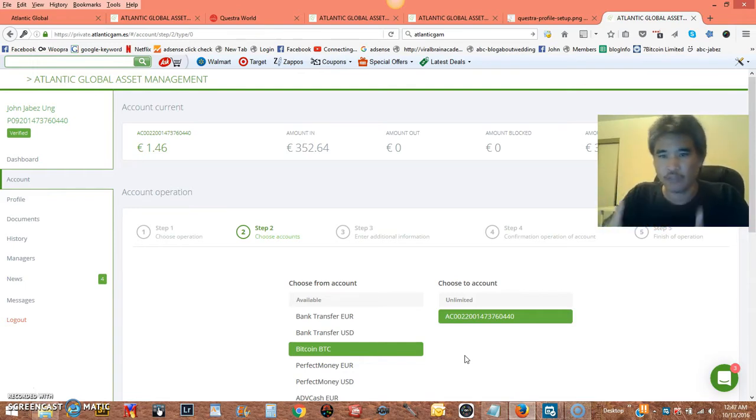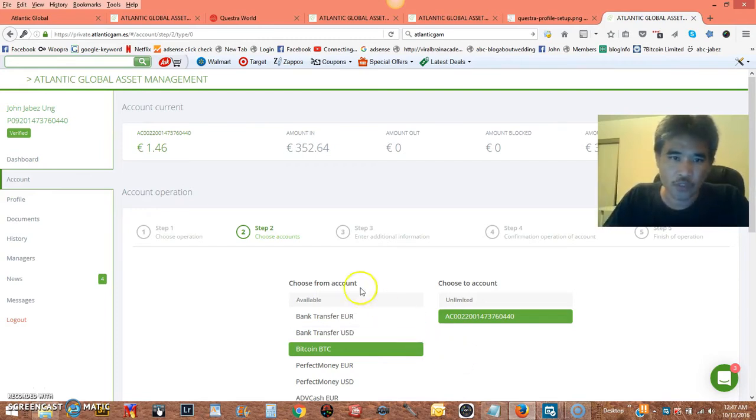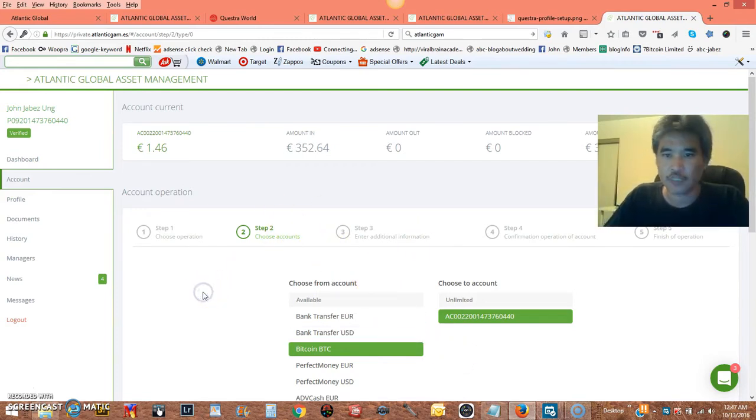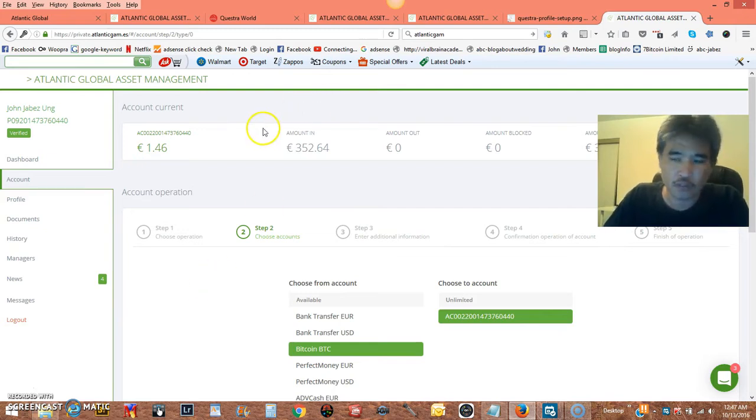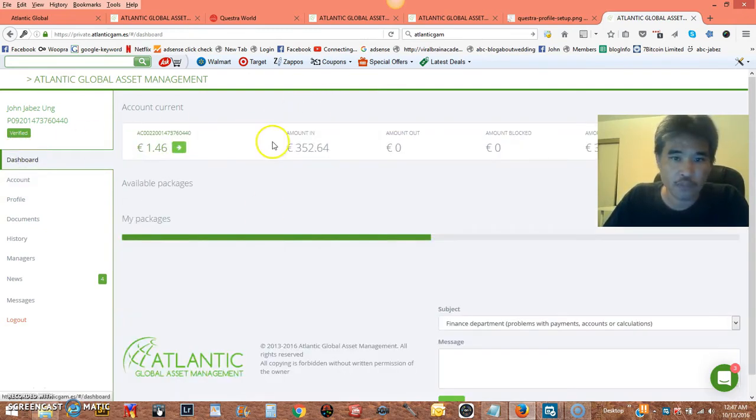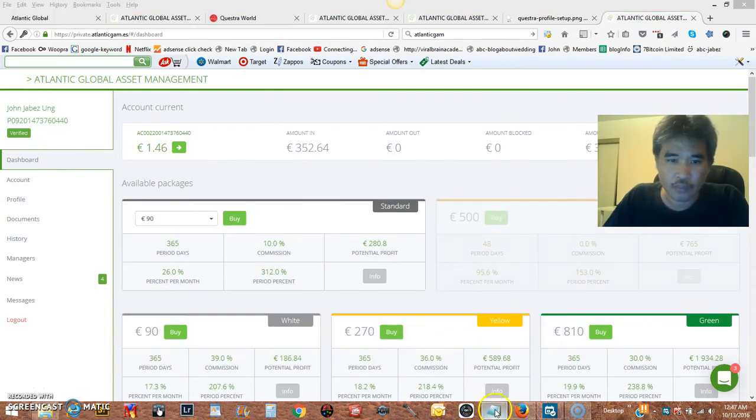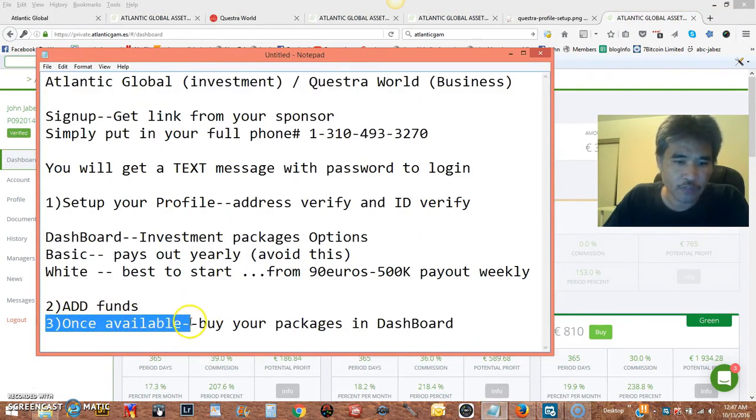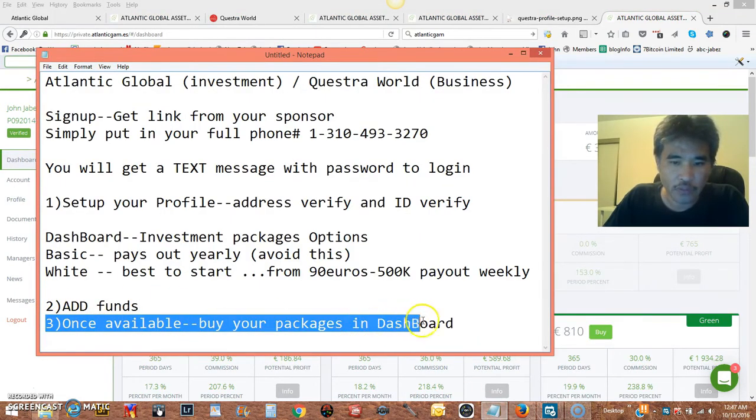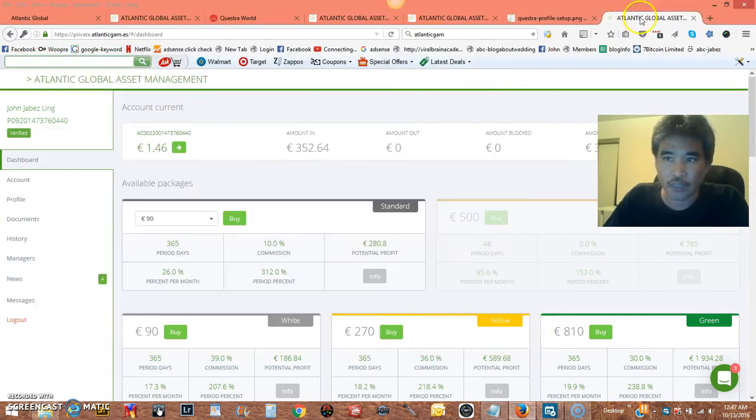So you want to put 500, 1,000, whatever, and once you add the fund, sometimes it takes up to 24 hours to see the fund shows. You basically come to dashboard, right here, add the fund, and once you have the fund available, you can go to your dashboard, and you can buy your package.